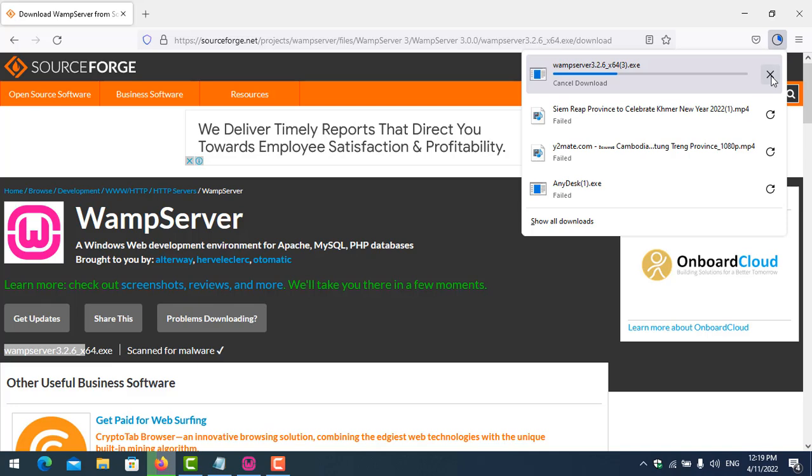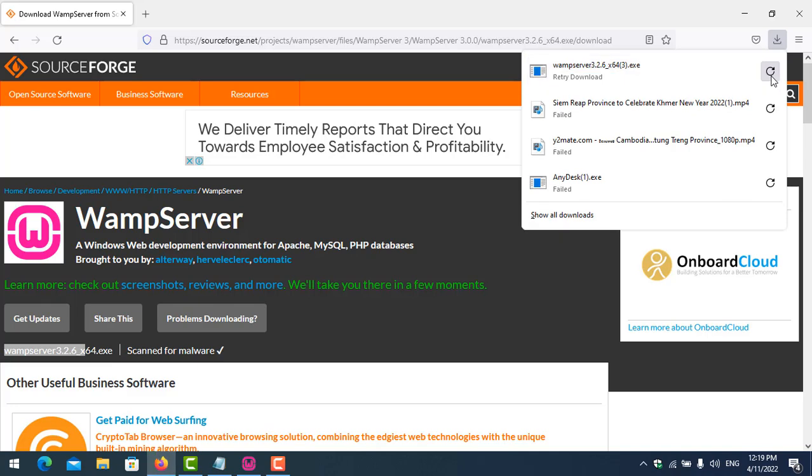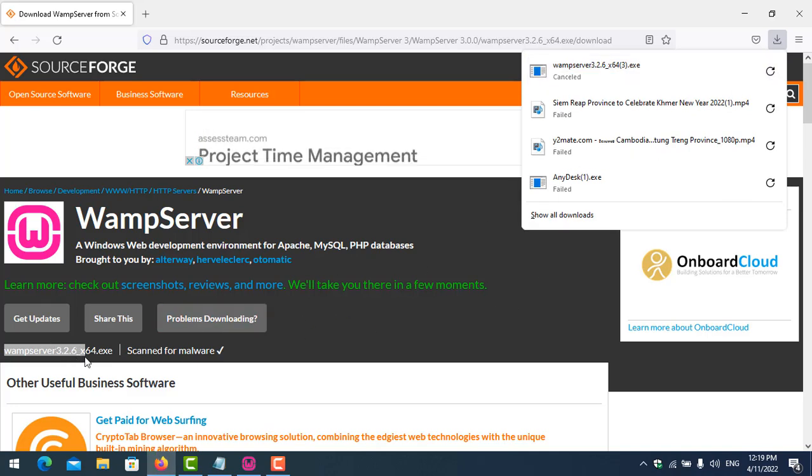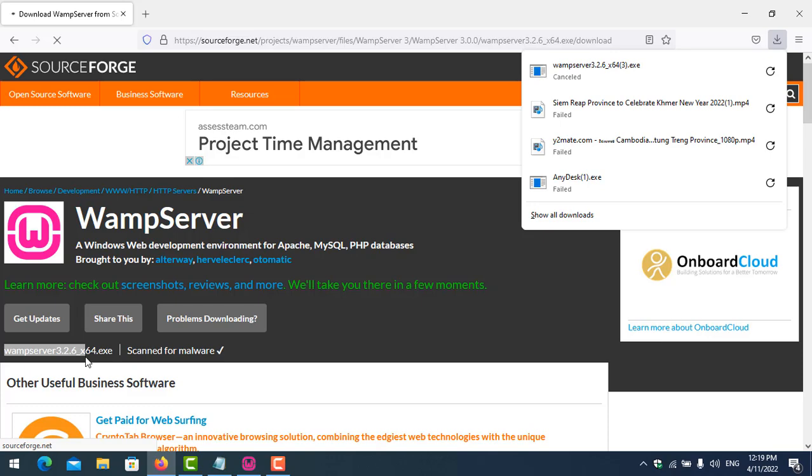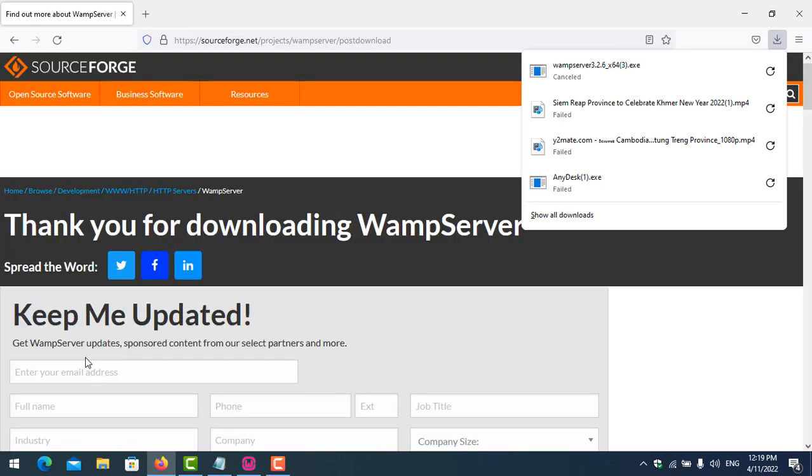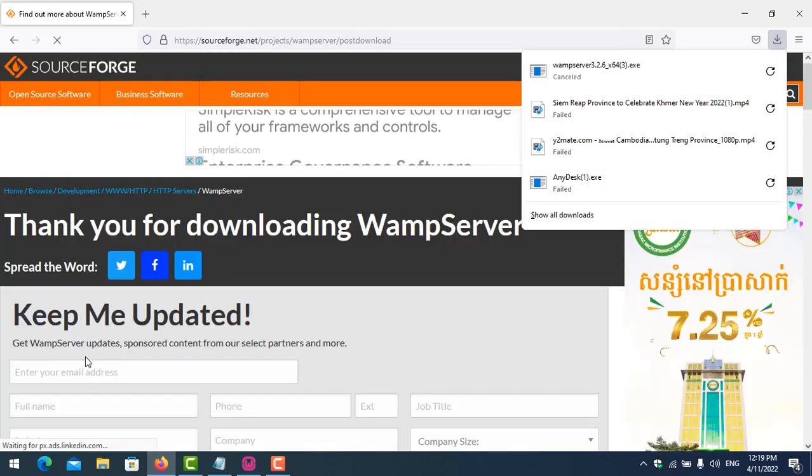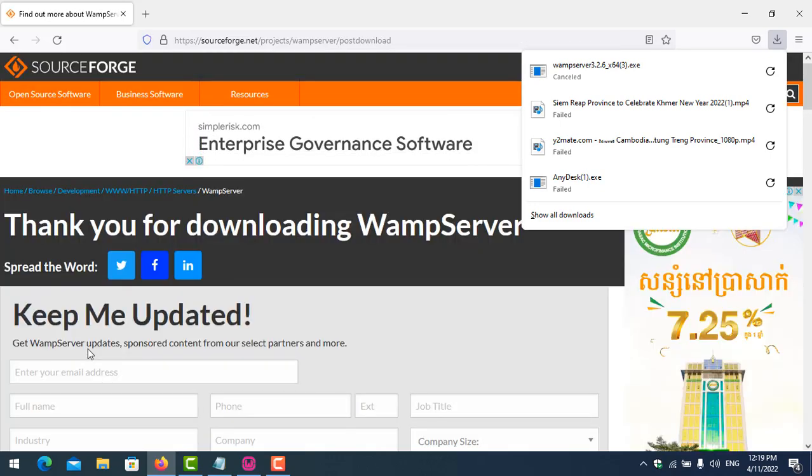So please try to download it and see how to install it in my channel. Thank you for watching.